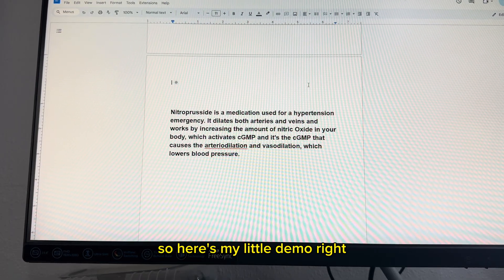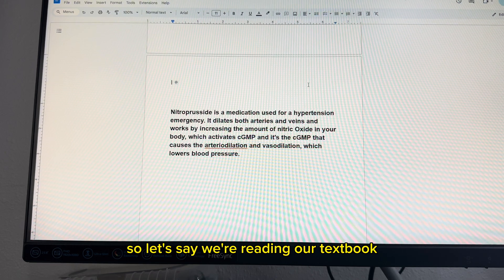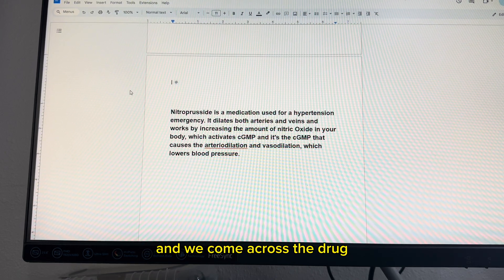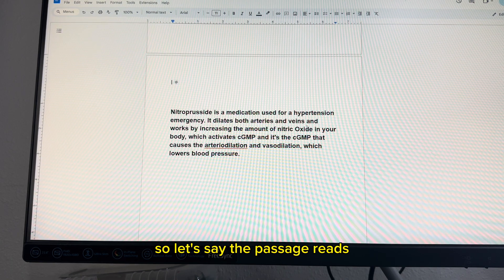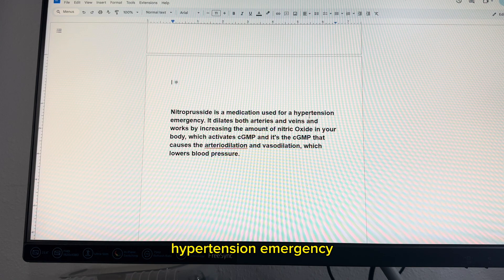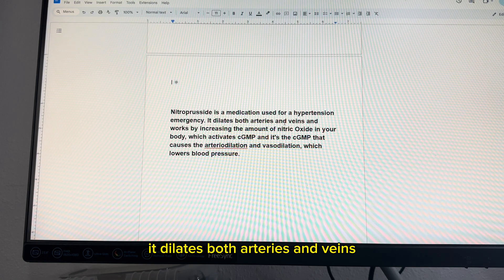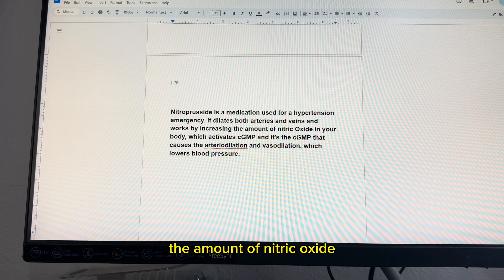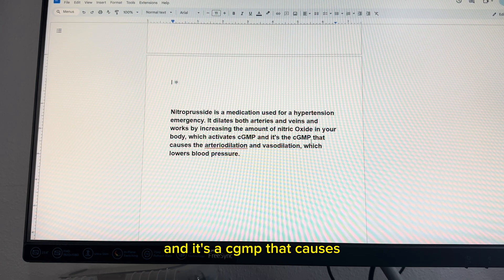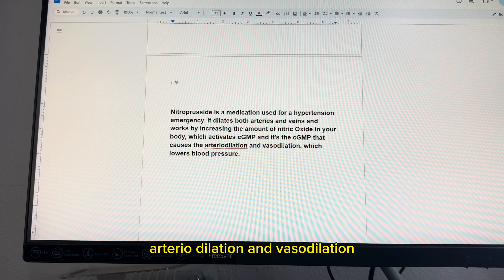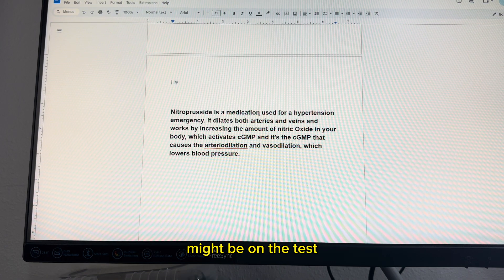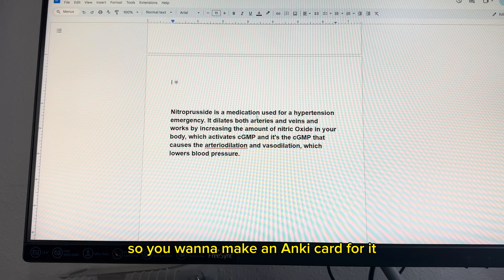Let's say we're reading our textbook and studying hypertension medication, and we come across the drug nitroprusside. The passage reads: nitroprusside is a medication used for hypertensive emergency. It dilates both arteries and veins and works by increasing the amount of nitric oxide in your body, which activates cGMP. And it's cGMP that causes arterial dilation and venodilation, which lowers blood pressure. Let's say you suspect this piece of information might be on the test, so you want to make an Anki card for it.